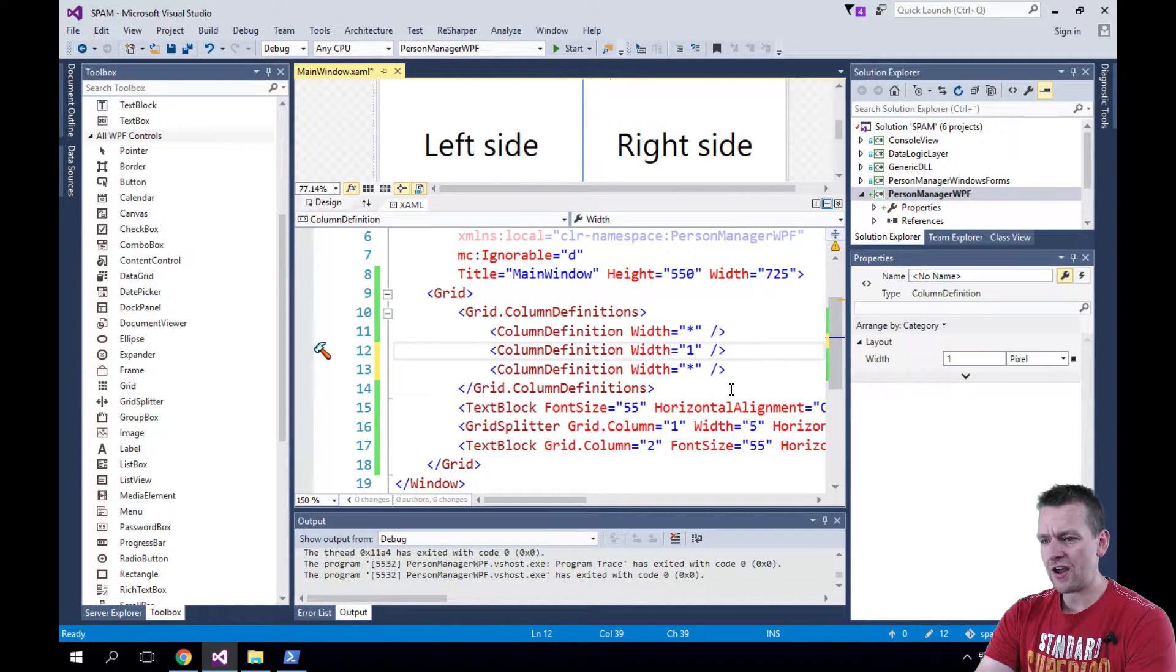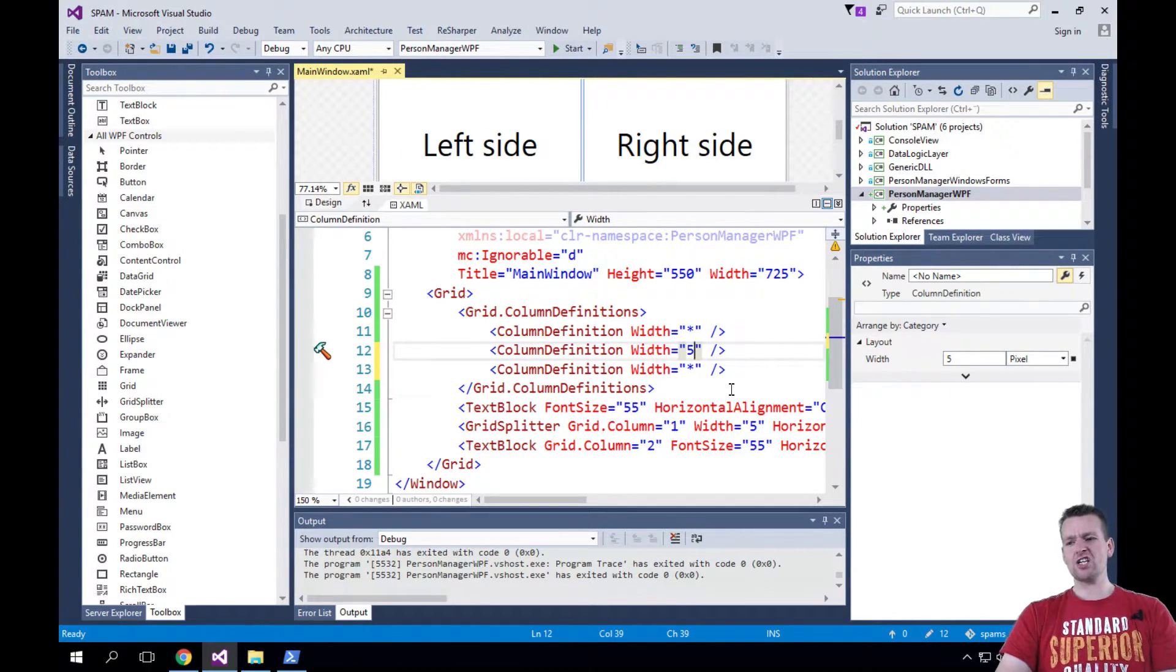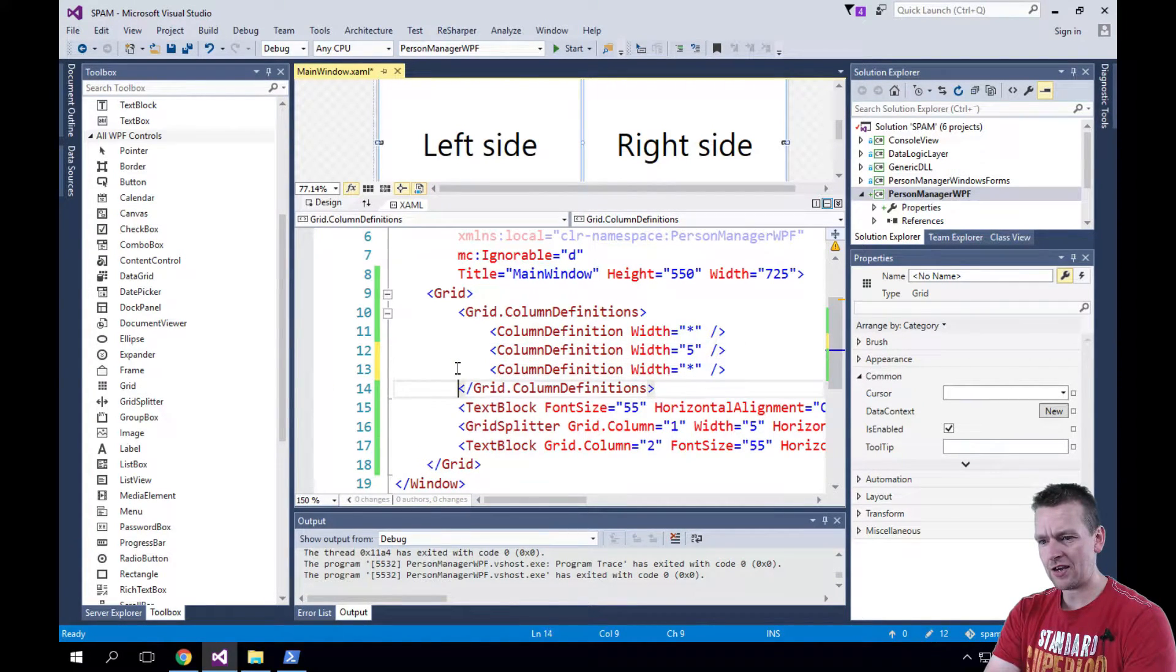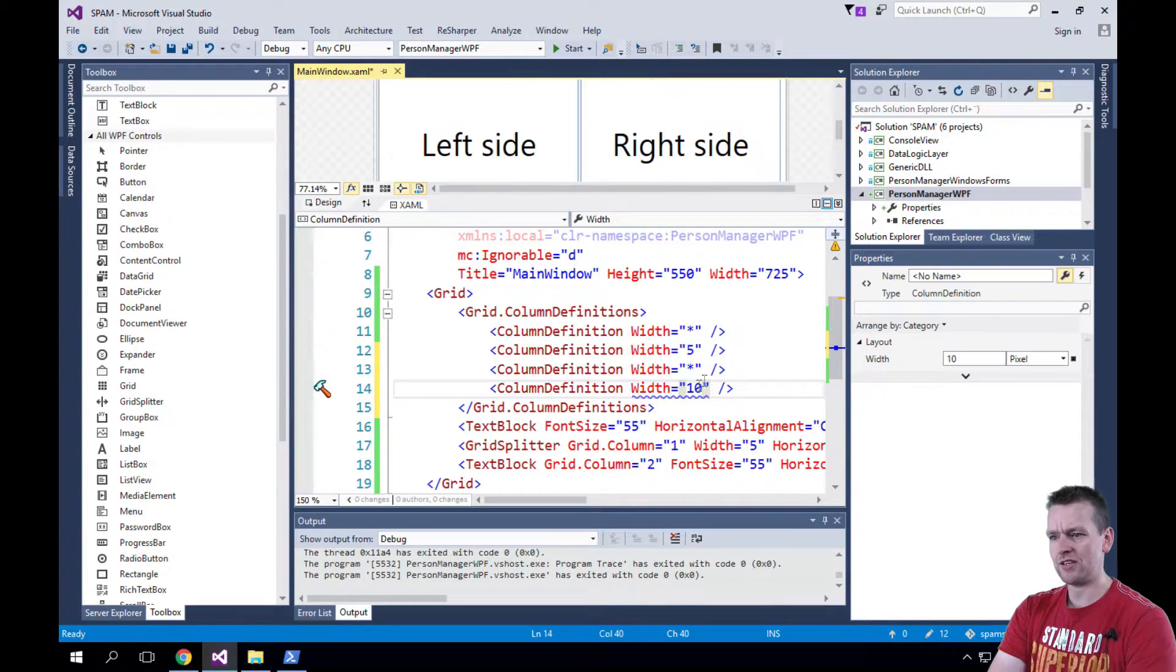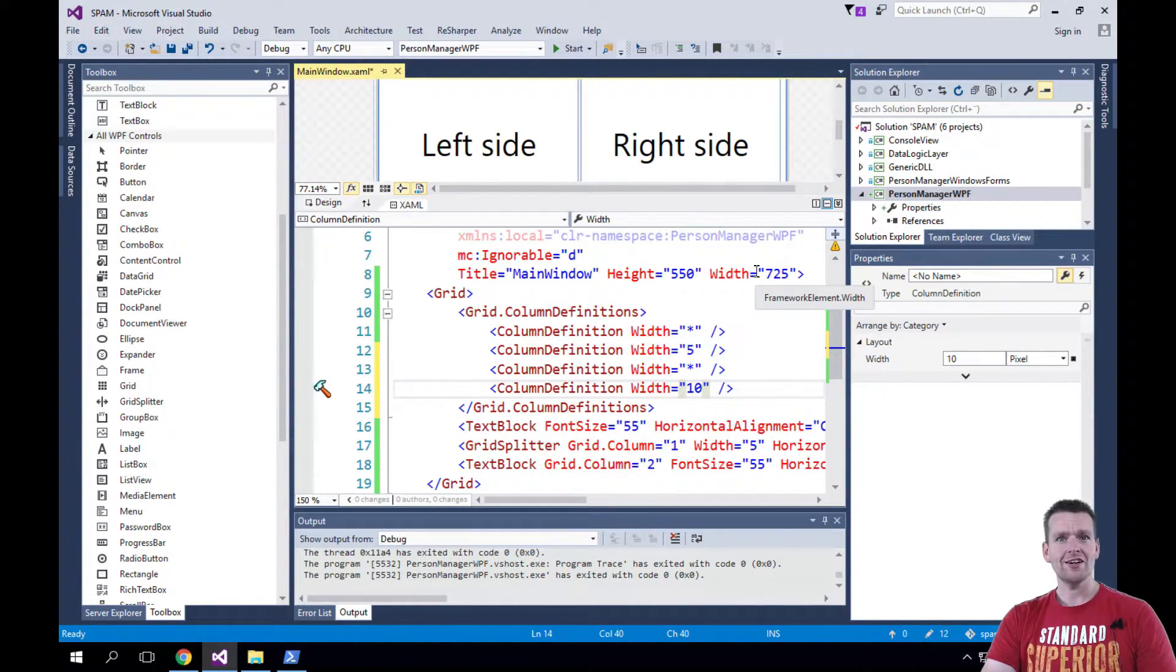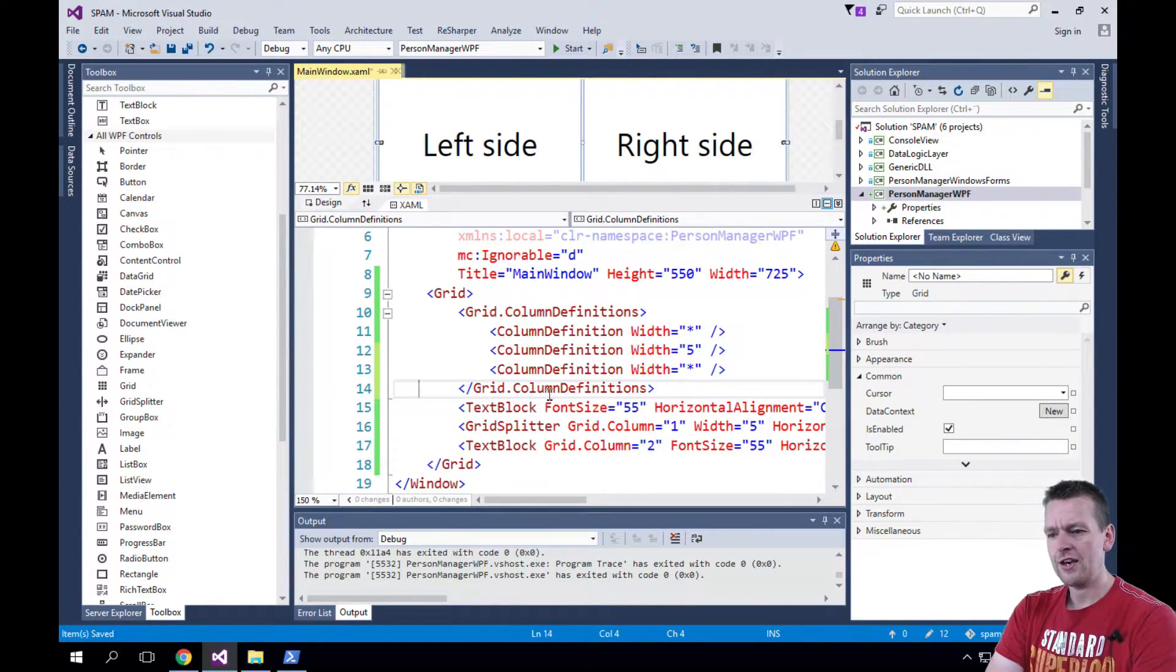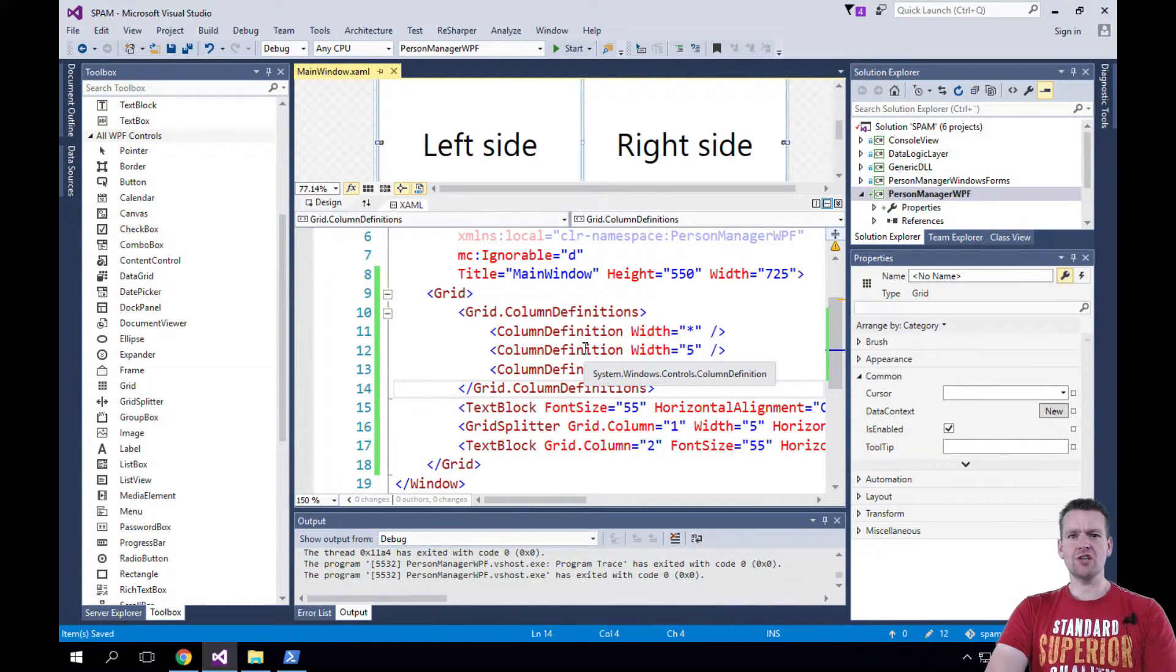So it's a way for us to define the layout - how much space we want in each column. I could also add another column here if I wanted to. Let's add an extra column, and in the last column I just want to give 10 pixels. Now notice there's a small extra column here. It's that simple - that's what we do here. We define the columns, how many columns we want.